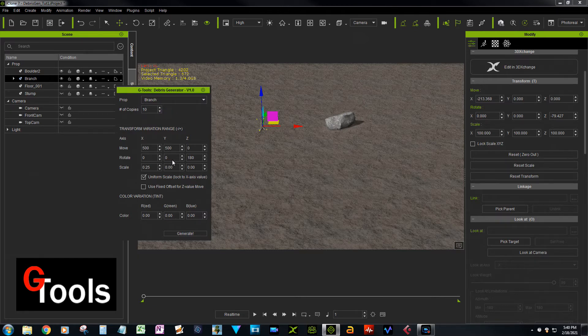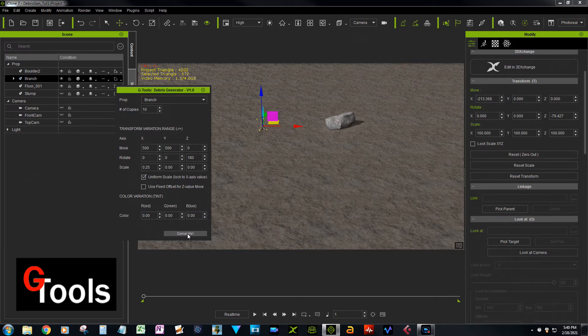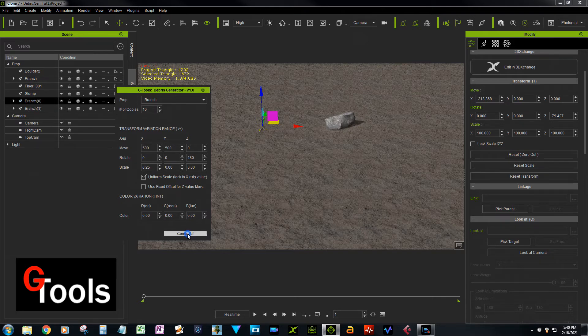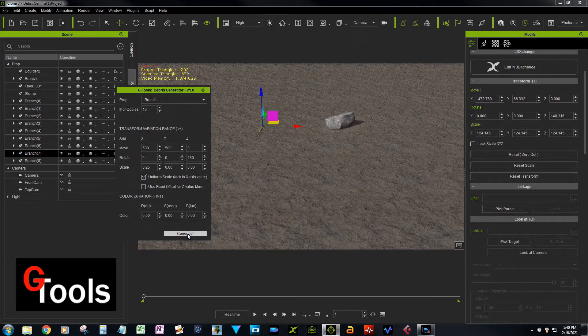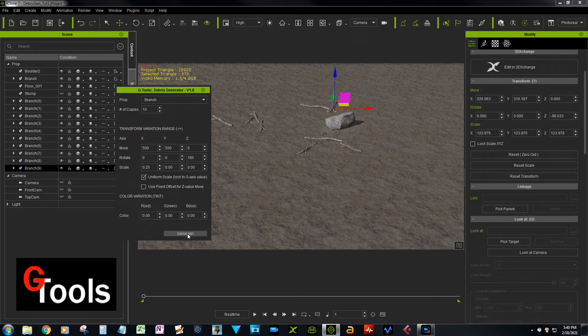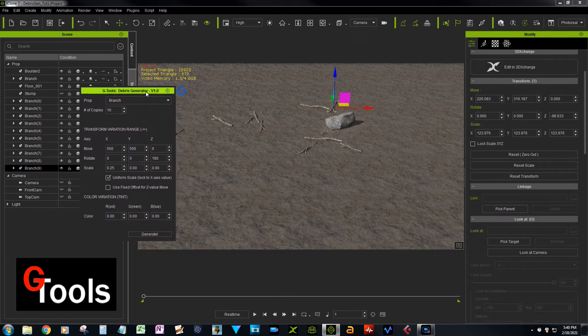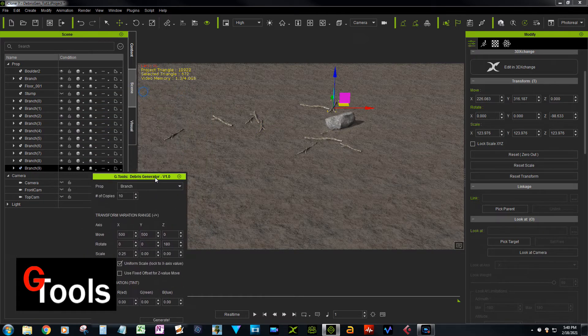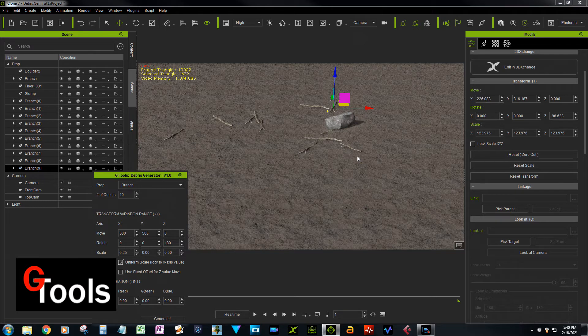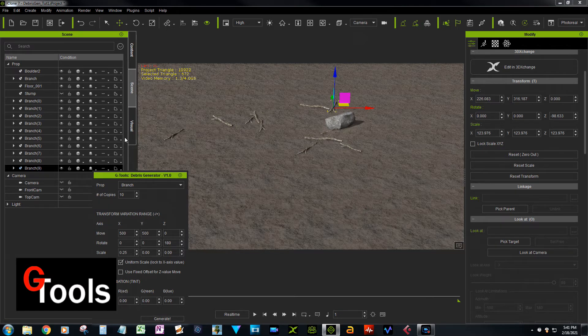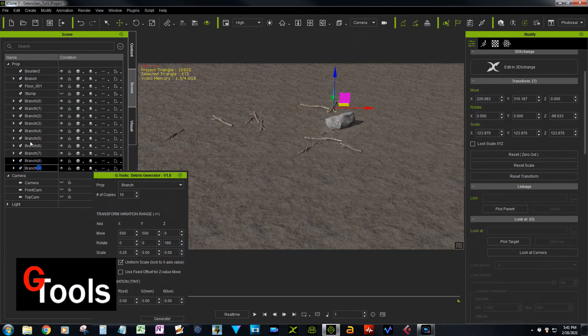And if we make 10 copies now, just leave everything the same way: Z axis 180, uniform scale, and generate. You'll see that all the sticks basically lay on top of the ground, which is what you would expect if you just dropped a bunch of sticks on the ground. So now let's go back again, we'll delete the copies.